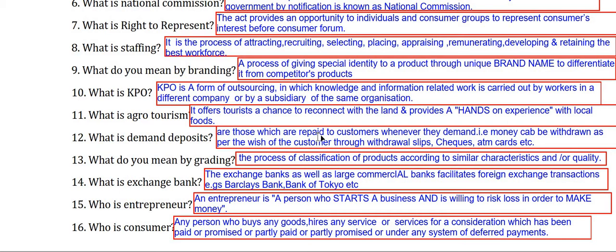What are demand deposits? Demand deposits are those which are repaid to customers whenever they demand — that is, money can be withdrawn as per the wish of the customer through withdrawal slips, cheques, ATM cards, etc.